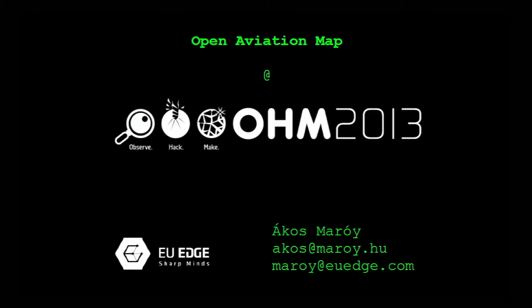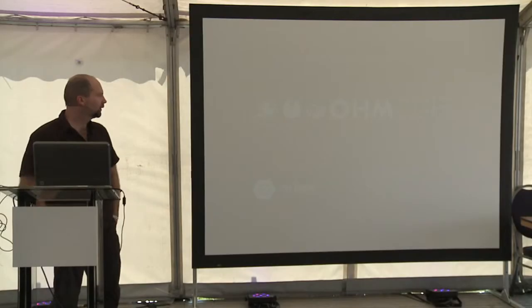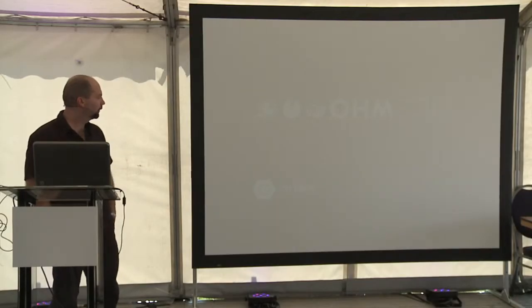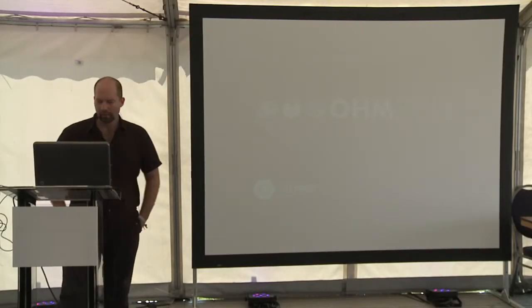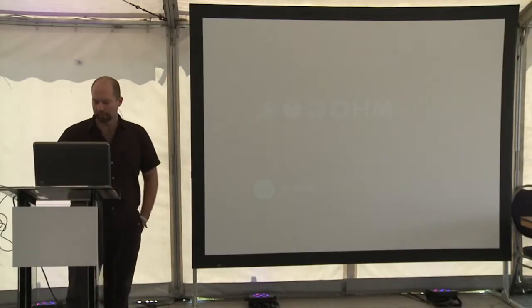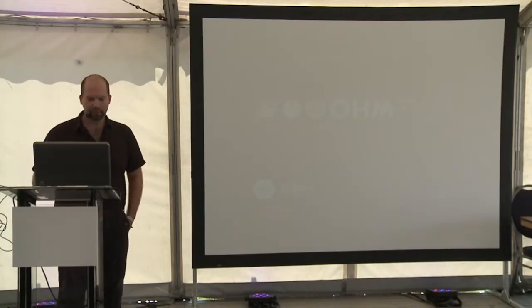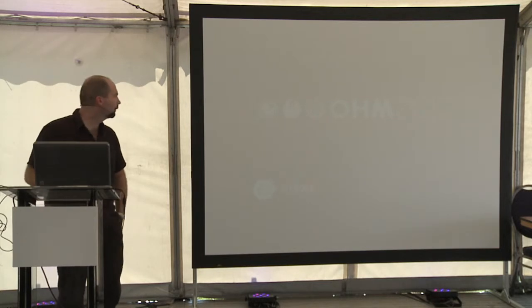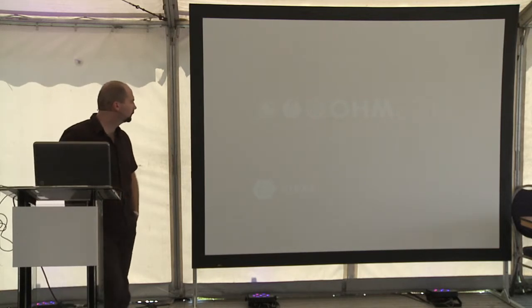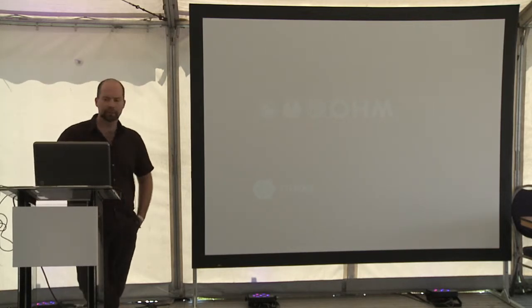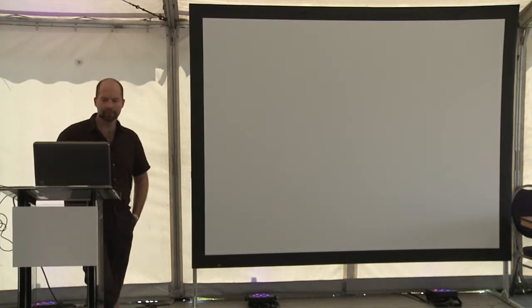I'm Akos Morrowé, I'm from Hungary, and I'm very dedicated to flying. I actually flew here from Hungary on Tuesday and landed at Lelystad Airport. I'm going to talk about our project, which is called Open Aviation Maps.